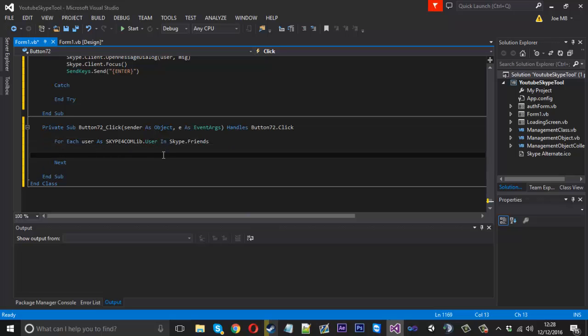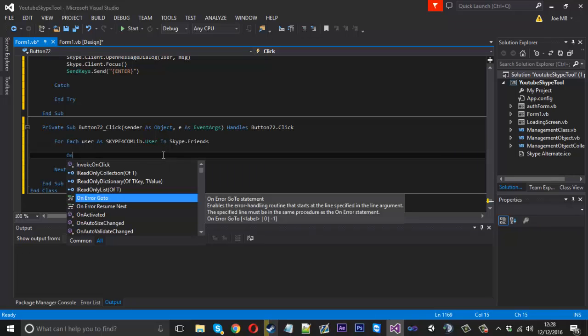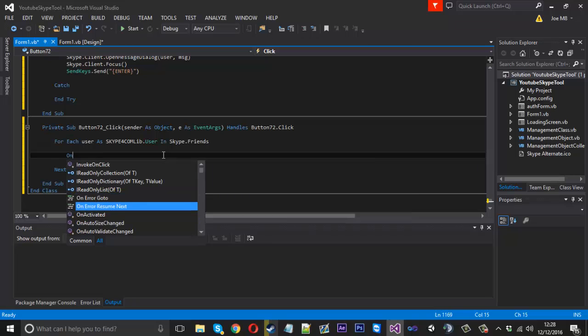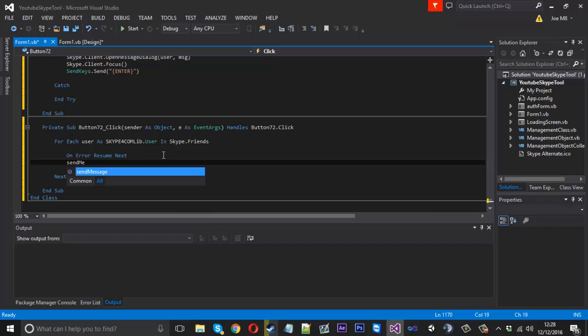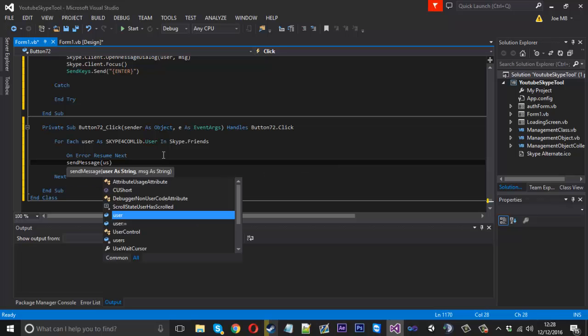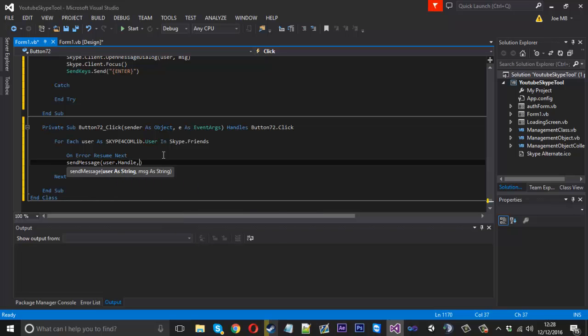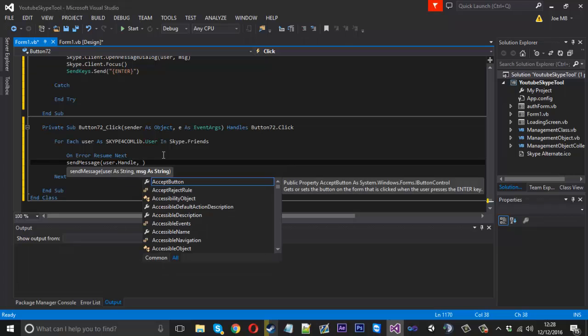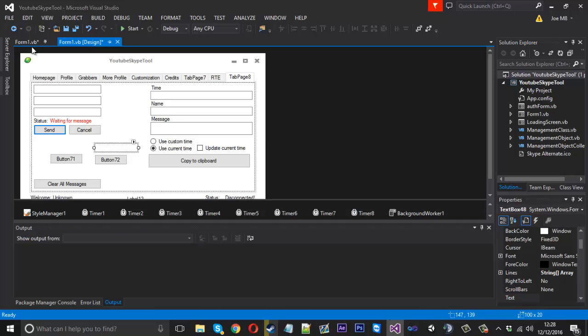What we want to do is say on error resume next send message and we want to send the message to the user.handle and for the message it's going to be our text box which is number 48. So textbox48.text like that.